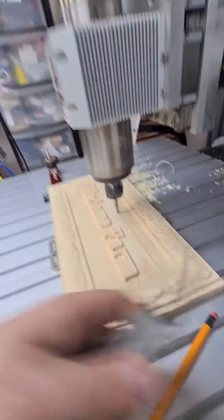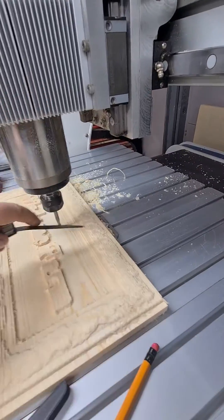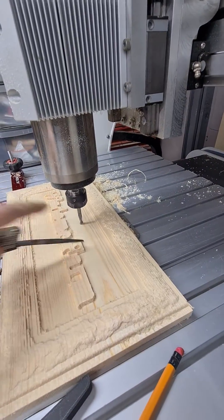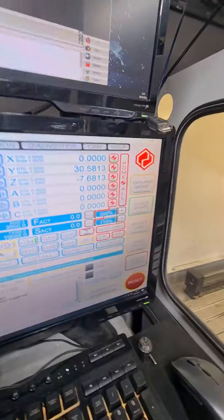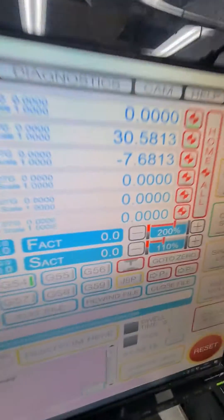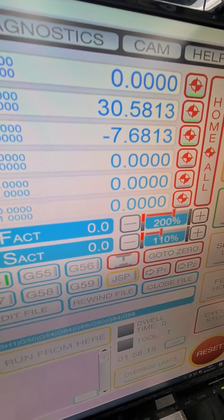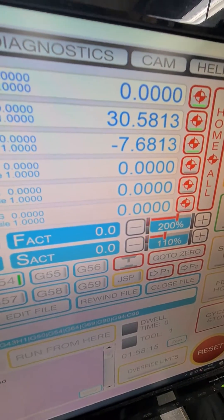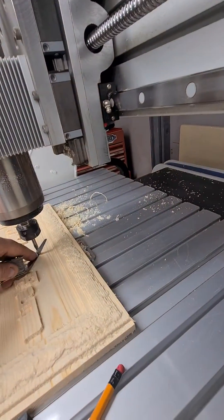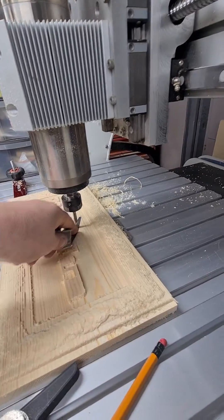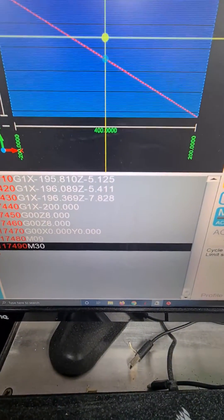I've brought this cutter down to touch on this surface, used a 0.1mm slip gauge until it touches, and you can see there: 7.68. There's a little bit of movement in there, but that pretty much confirms that the lowest point is 7.828.